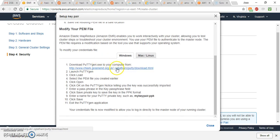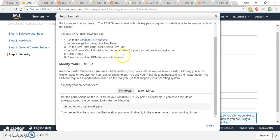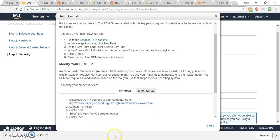For Windows users, you need to download software called PuTTYgen — go to the link and download it. For Mac users, there is a command you run to set permissions on that .pem file. You need to follow these steps to access the cluster or AWS files from your local machine. Since I'm on Windows, I'll use PuTTYgen.